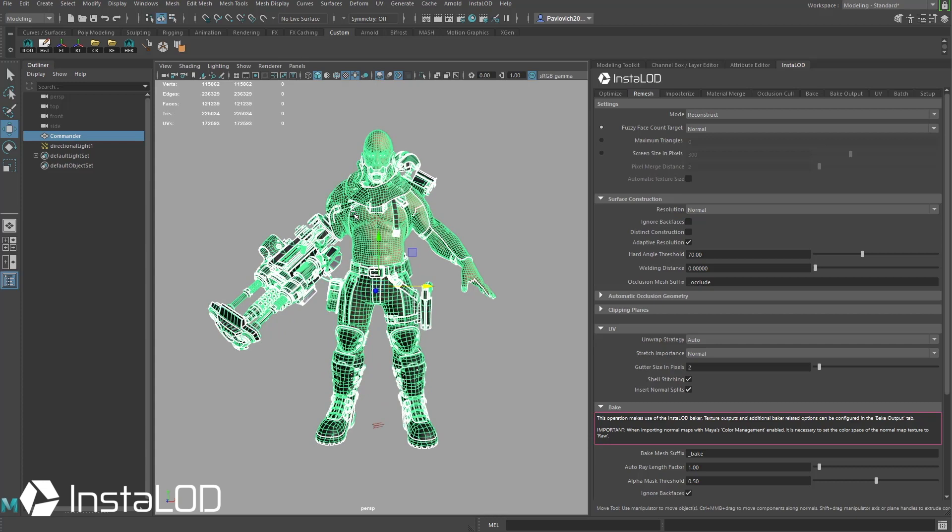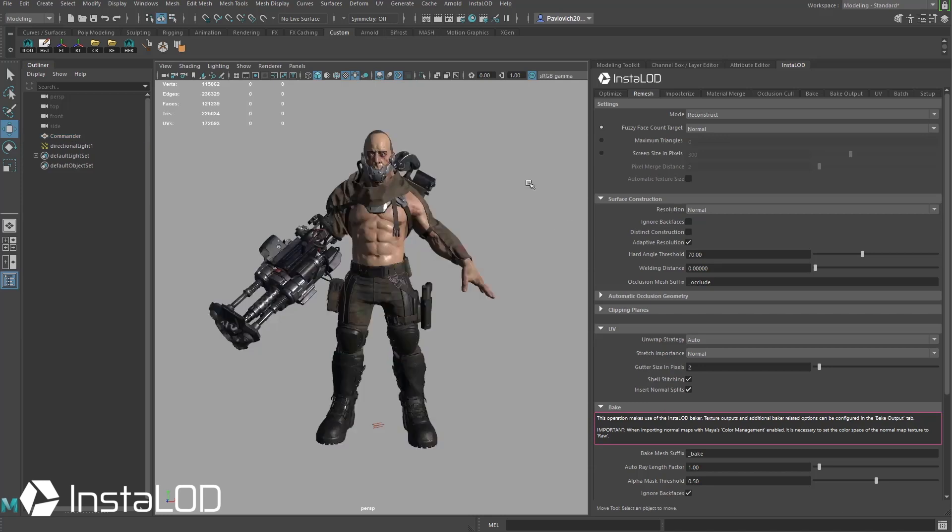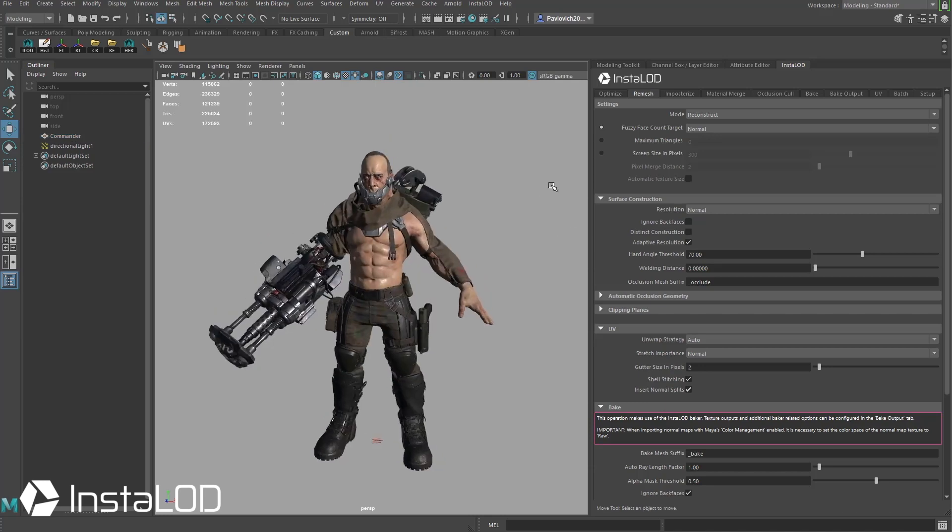But basically I want to voxelize this or combine all of this and remesh this into one airtight mesh so I'm going to go ahead and leave that distinct construction turned off.